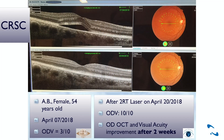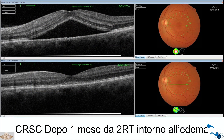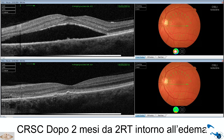Il laser è stato utilizzato anche per la corioretinopatia sierosa centrale, una patologia che colpisce soprattutto persone giovani sotto stress, con un edema che si accumula sotto la retina. Una paziente di 54 anni che vedeva a 3 decimi, dopo sole due settimane di trattamento laser era passata a 10 decimi, e il liquido era sparito. Un altro caso di corioretinopatia sierosa centrale mostrava anch'esso, dopo un mese, una netta riduzione dell'edema.